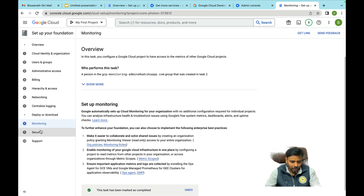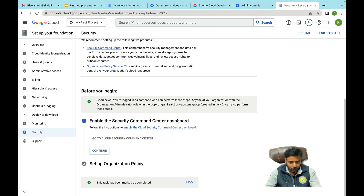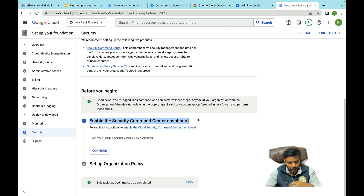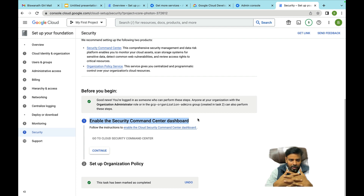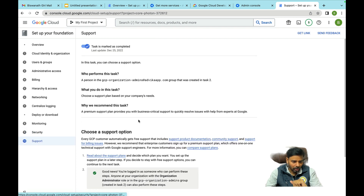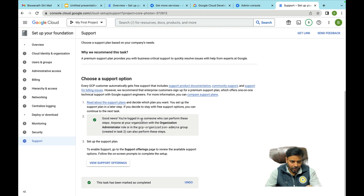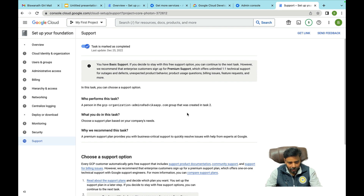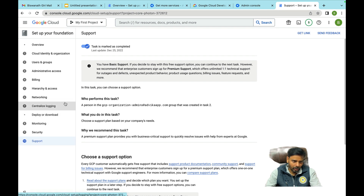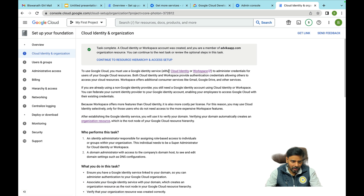Monitoring is another option — how to configure it and what to do. For security, you can enforce it and enable the Security Command Center dashboard. I'll create another video on the Security Command Center dashboard and how it controls everything — every security log will quickly display in the Security Command Center dashboard. For support: if something goes wrong in your platform and you're not able to resolve it, support is immediate. You can choose your support plan as needed.